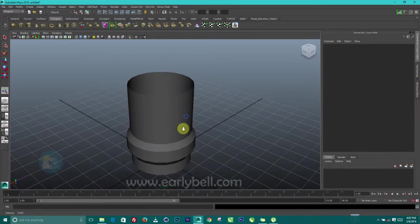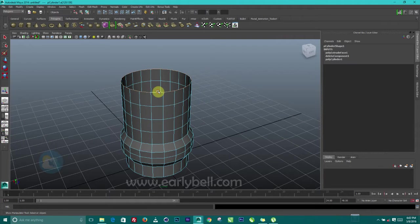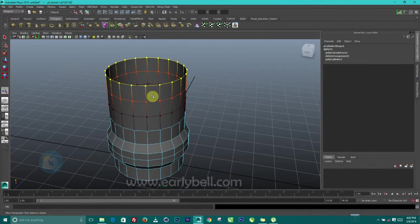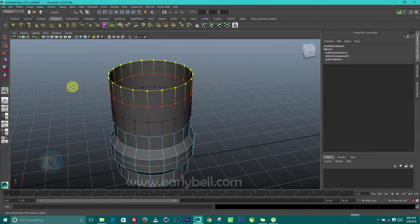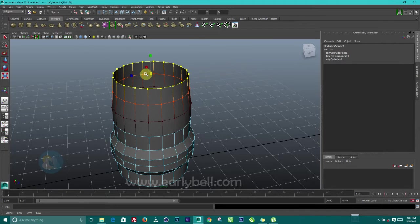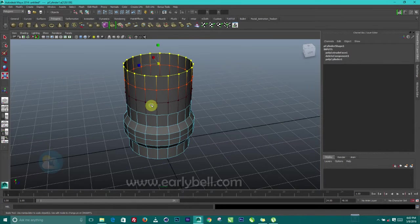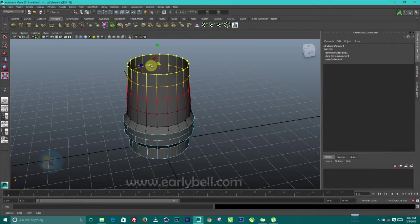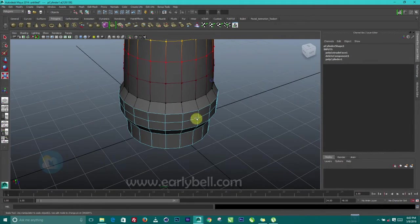I know what you're thinking — it's not looking like a jug. Never mind, we are going to make it look like a jug soon. Just double-click on this outer edge and press B on the keyboard to turn on soft selection. Then with the soft selection we can grab the scale tool and scale this a little bit. We need to grow this soft selection, so I'll hold down B with the middle mouse button and click and drag to grow it a little bit.